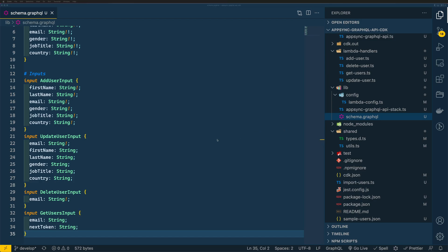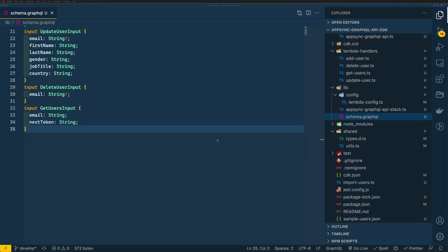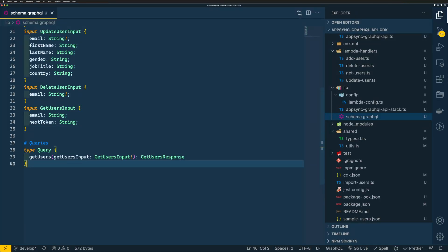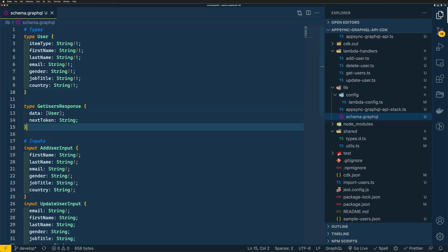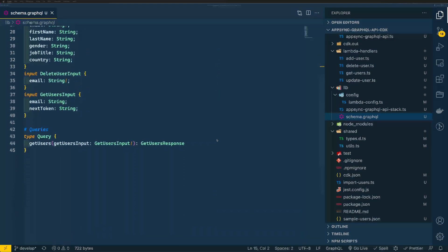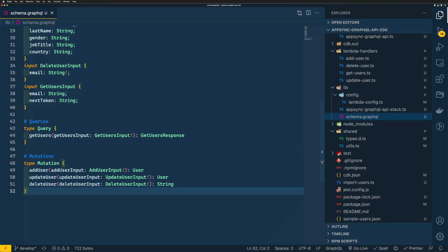Now let's define our queries. We'll have one query called getUsers, which takes GetUsersInput as an argument and returns an object with data and nextToken. I'm adding a new type GetUserResponse containing data as an array of user objects and a nextToken. Next, we define our mutations for addUser, updateUser, and deleteUser, passing in their respective input types as arguments. That's our GraphQL schema definition.